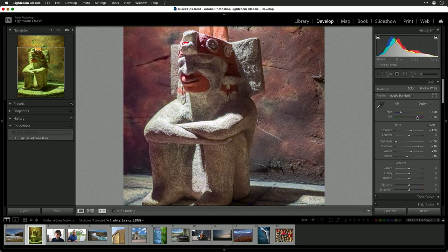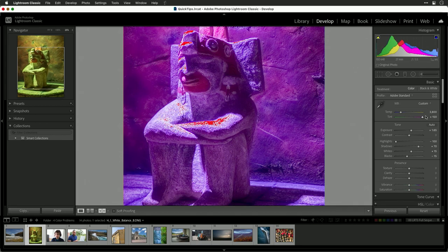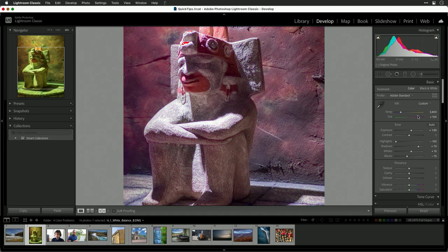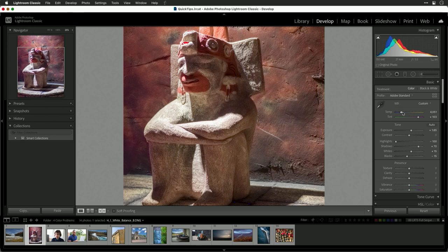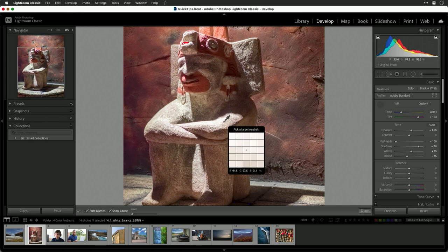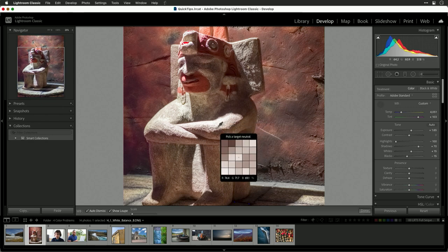Notice as we pull those histograms back, how the changes are happening. And as we get those closer in alignment, we start to get a better overall exposure. We can take that eyedropper and click on something that we think should be white, and that helps as well.